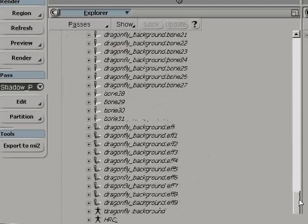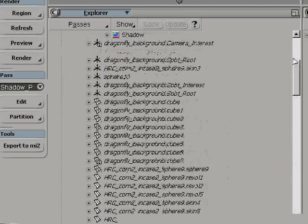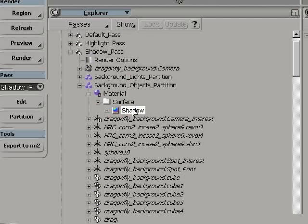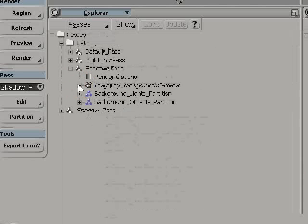So now in our case, we only have the background partition since all the objects are in it. And this is where we apply the shadow shader directly to that background object.